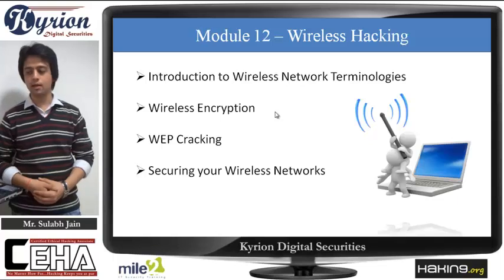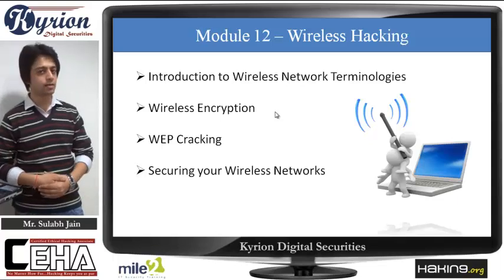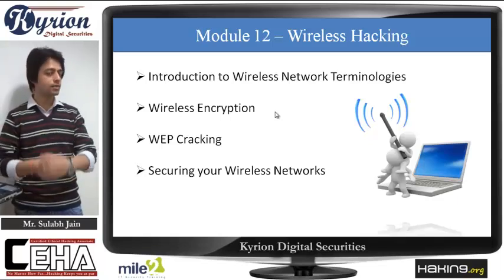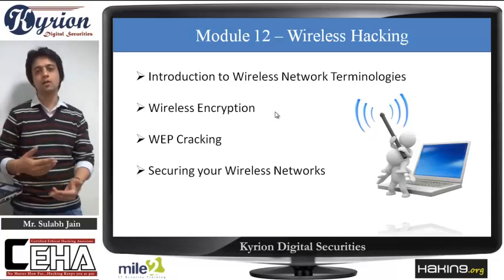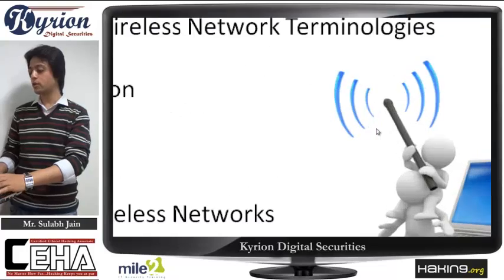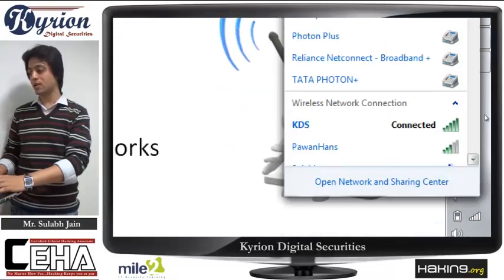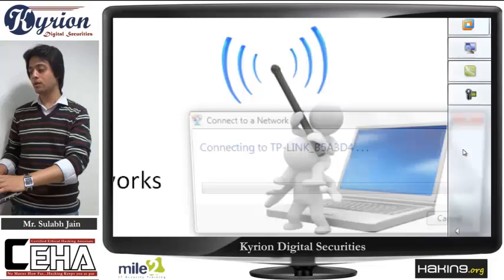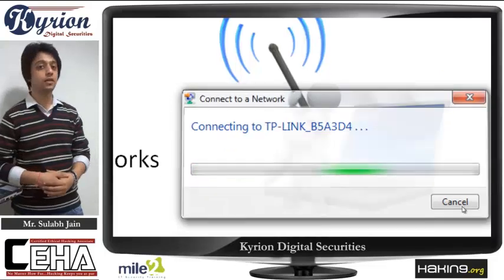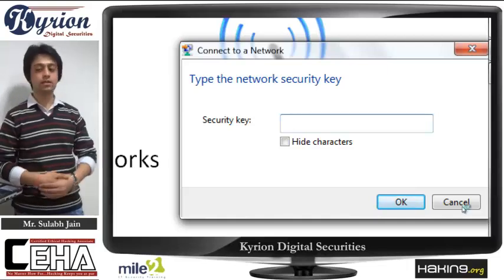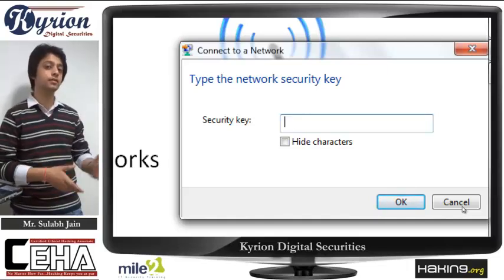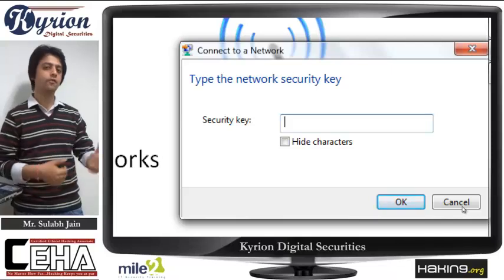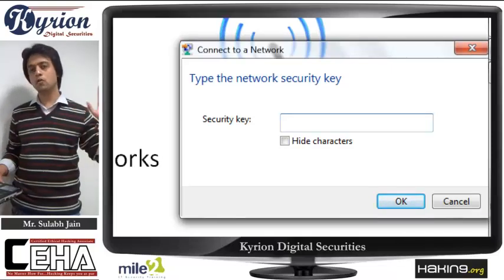The next module is Wireless Hacking. It includes introduction of wireless terms, wireless encryption, WEP cracking, and securing your own wireless network. When you check wireless connections in your system, you get lots of wireless networks. Sometimes when you try to connect to any network, it asks for a key. How attackers crack this key, and if it is your own network how you can safeguard yourself from all these attacks — everything you will be learning in this module.